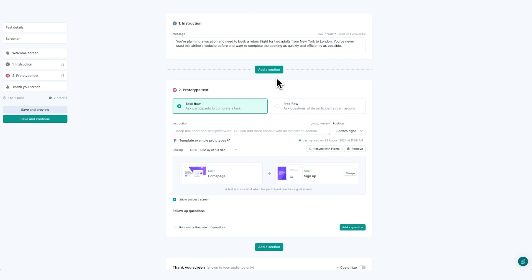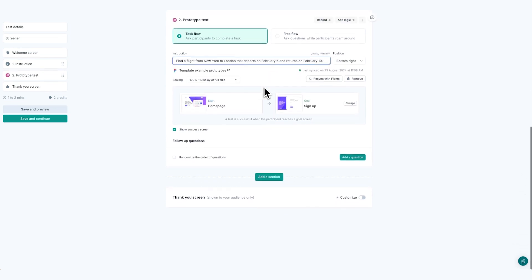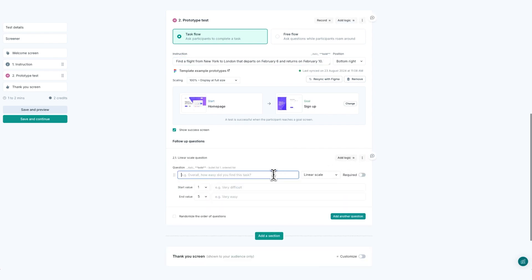Usability testing tasks are specific actions that you're asking your participants to complete. Tasks should reflect typical activities someone would do when using your product. They help you to observe behaviour, identify usability issues, and gather information about how easy it is for users to reach their goals. Building on our airline example, a task might be to find a flight that departs and returns on specific dates, or to complete the booking process.